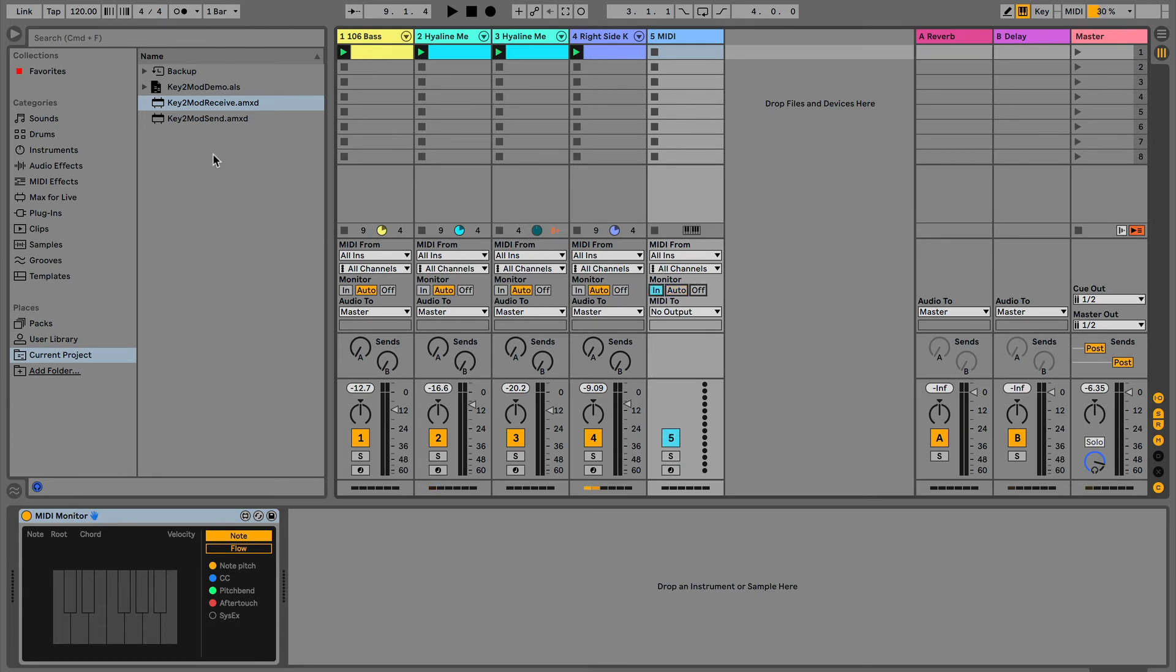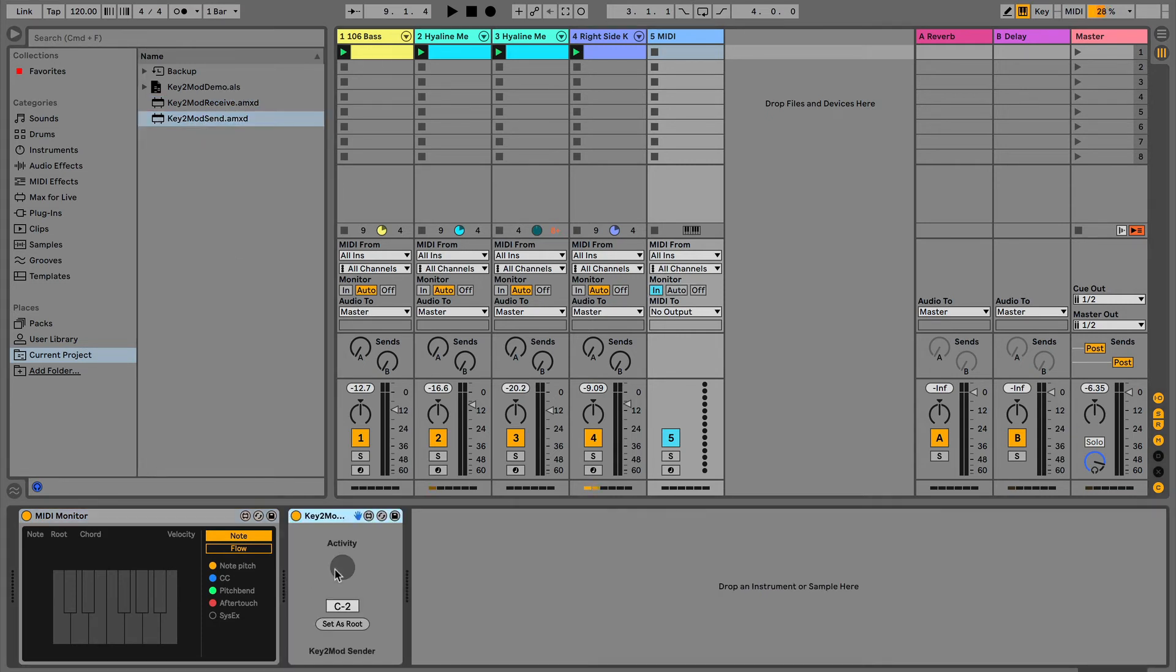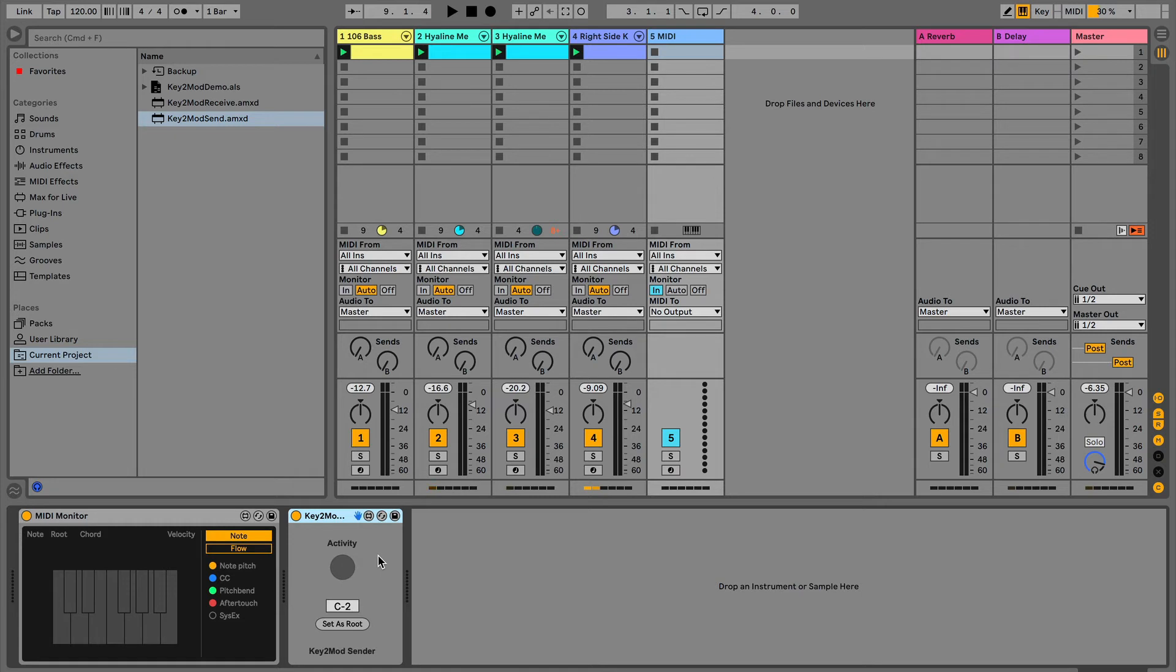And what you're going to drag in here is the Key2Mod sender. This little device is the device that takes the notes that come in and then sends them out to all the receivers to then modulate whatever they're pointing at. In this case, the pitch device.